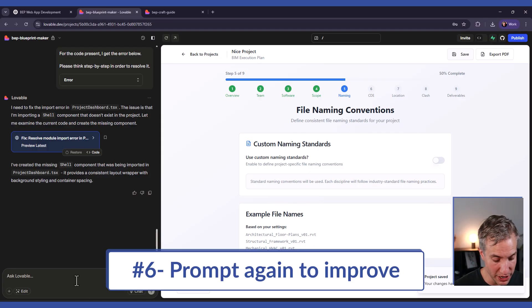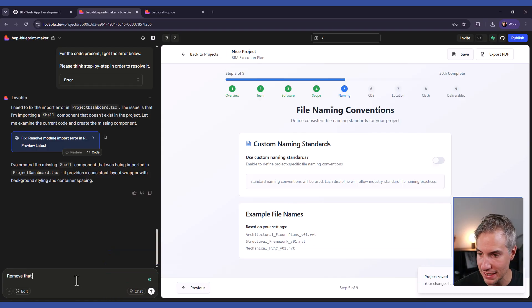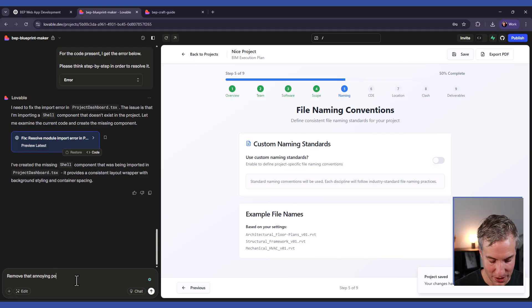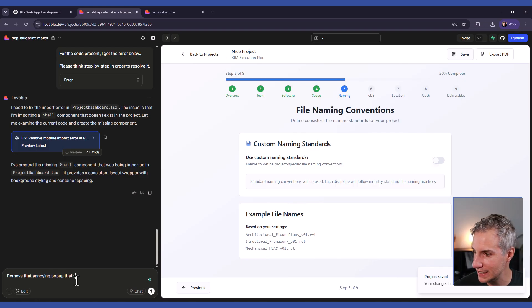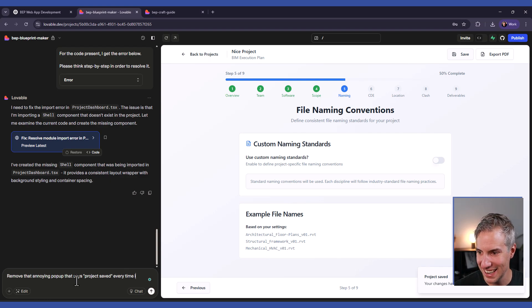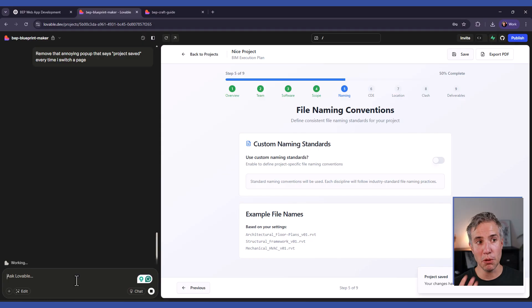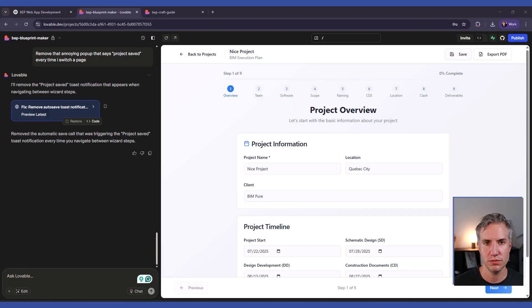So that's when you can use a prompt to say remove that annoying popup that says project saved every time I switch a page. And then Lovable will automatically try to figure it out and fix it.